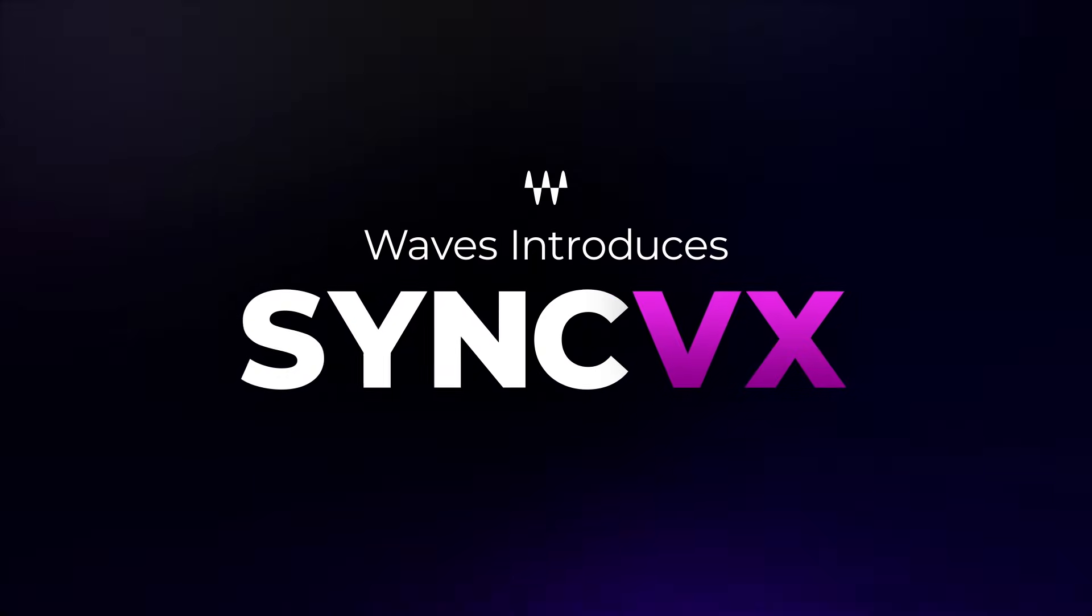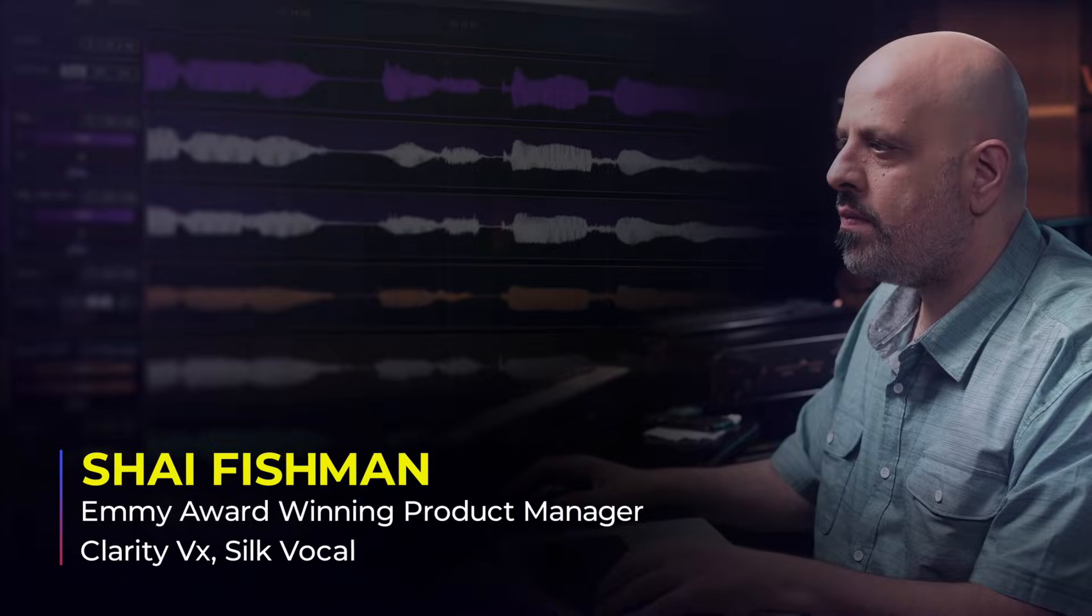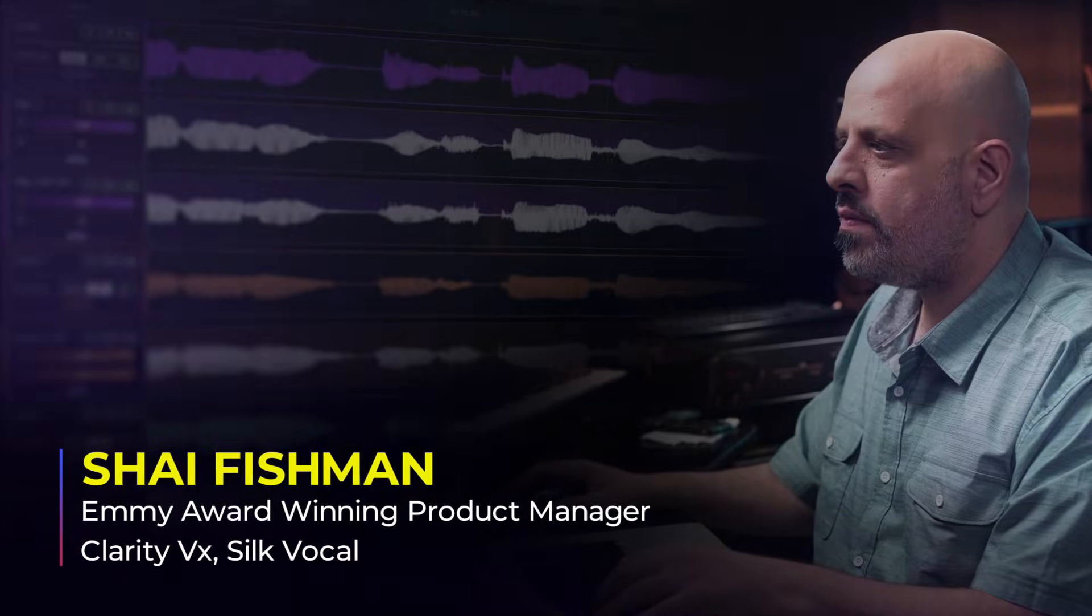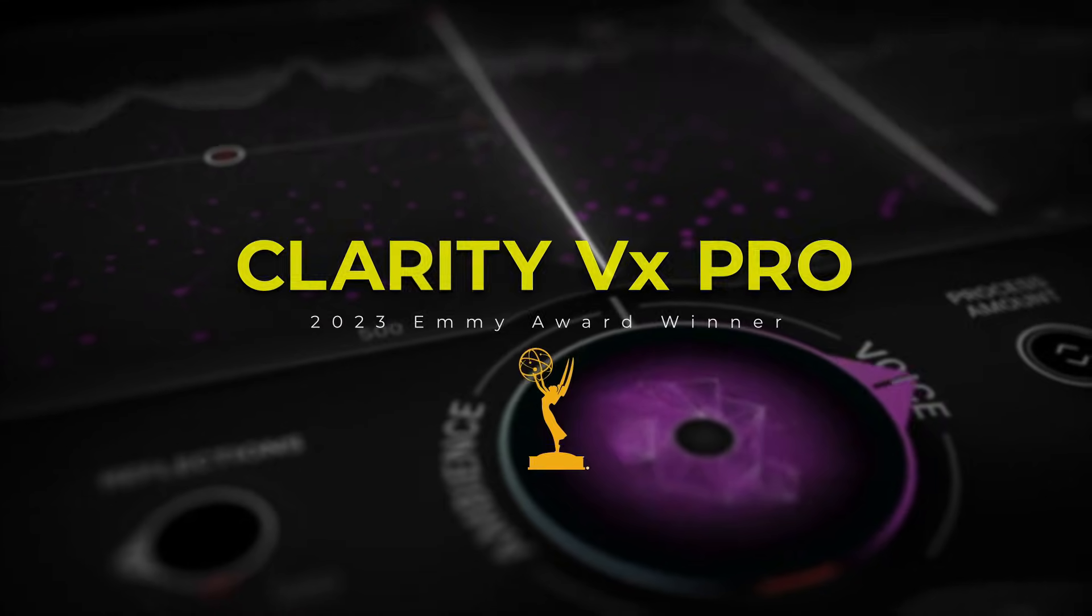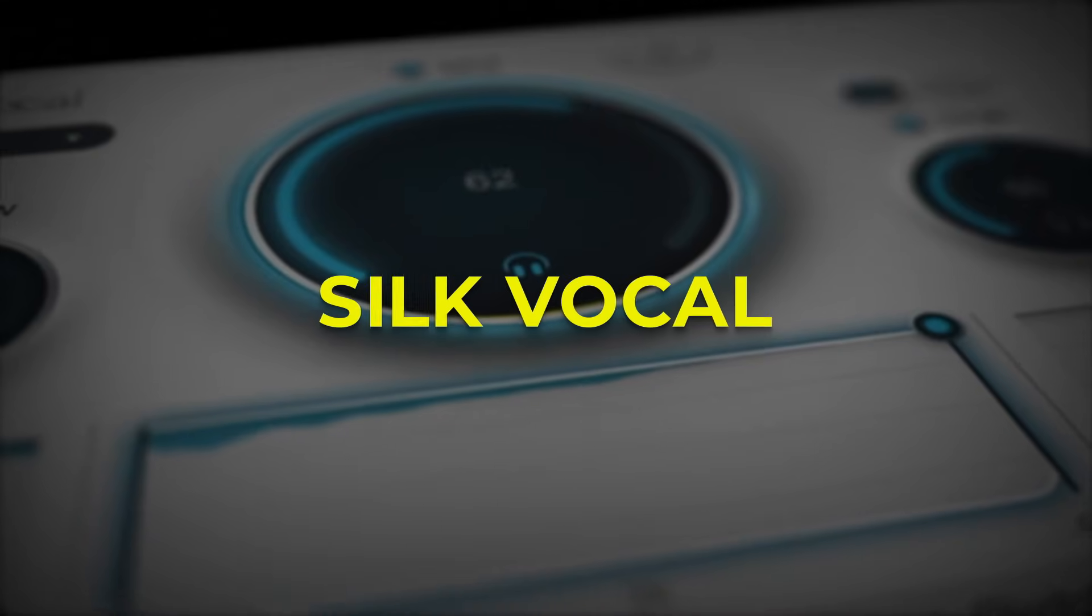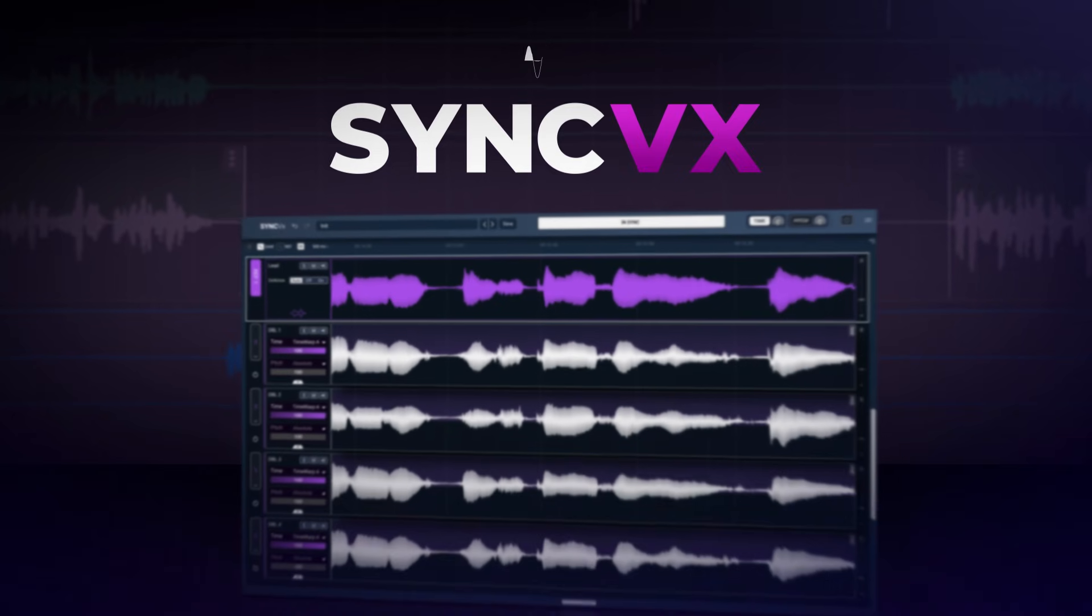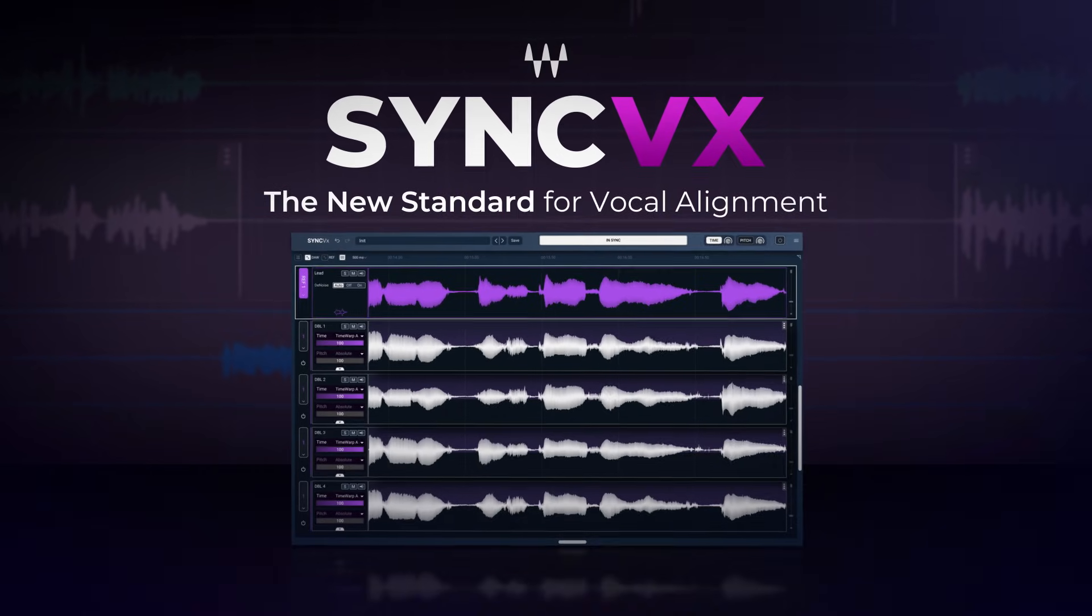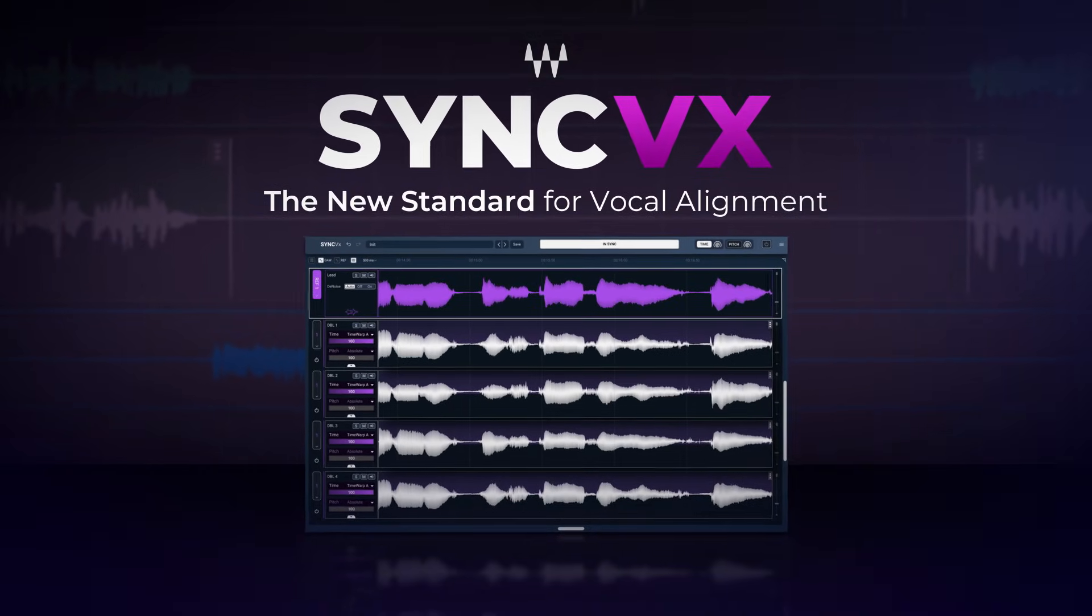Hi there, I'm Shai Fishman, Product Manager at Waves. With my team I've developed Clarity VX, Silk Vocal, Curves Equator, and today I'm happy to introduce Sync VX.